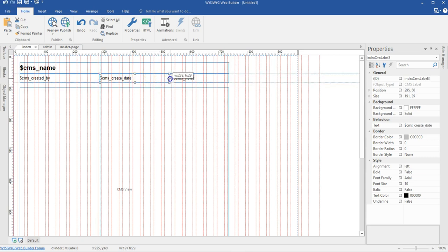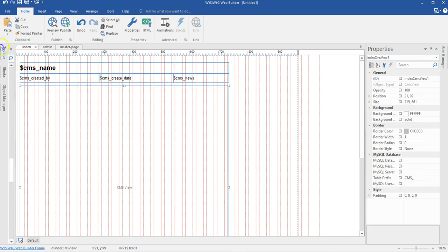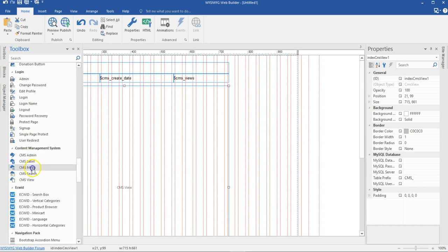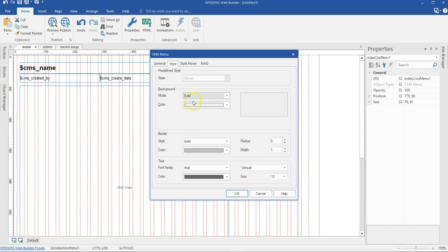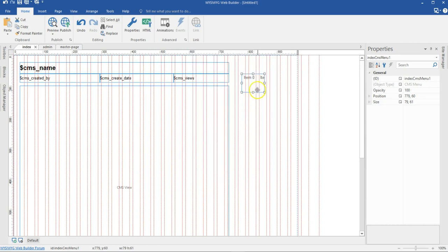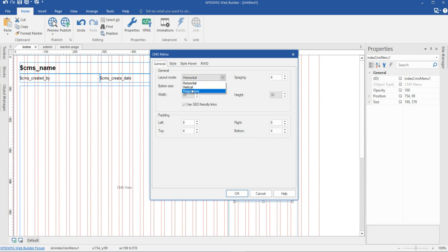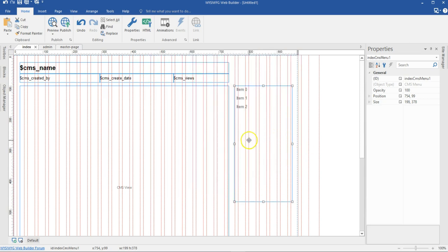Let me stretch the date a little bit and move it up. I'll come back to my toolbox and bring the navigation or menu. I'll double-click on it. This is going to be horizontal and set to variable. I'm going to enable SEO-friendly links, which will make the links search engine optimization friendly. Under Style, I'll change the background to transparent, set no border with zero width, and change the font color. Then I'll change the orientation from horizontal to vertical and hit OK. That's the navigation I want here.